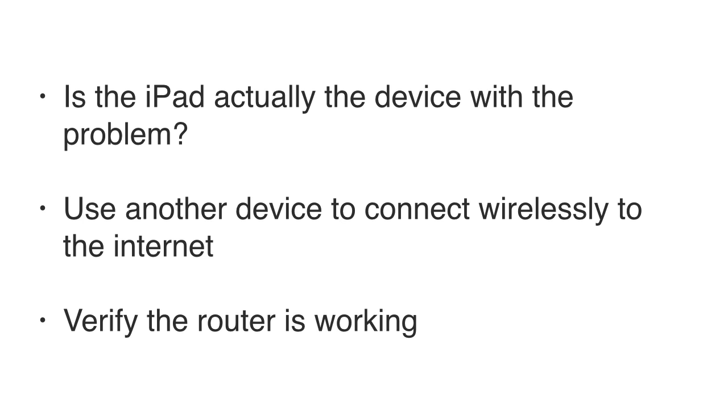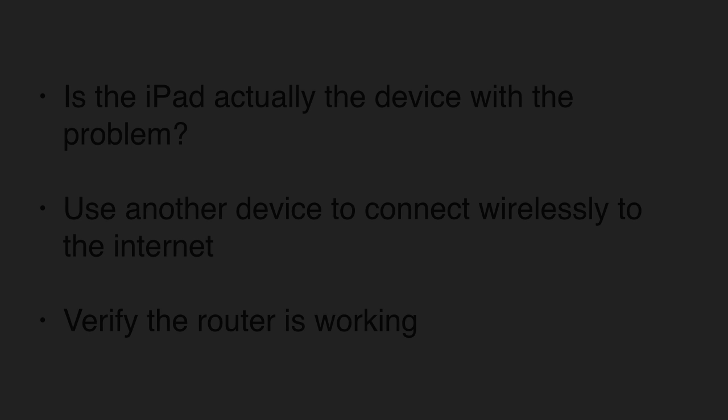Before you spend too much time troubleshooting why your iPad is having a problem, make sure it is actually the device with the problem. Use your laptop, a desktop, or a smartphone to connect to the internet and verify that the router is working. It's preferable to connect wirelessly to verify that Wi-Fi is working, but if you don't have another wireless device, use your desktop.